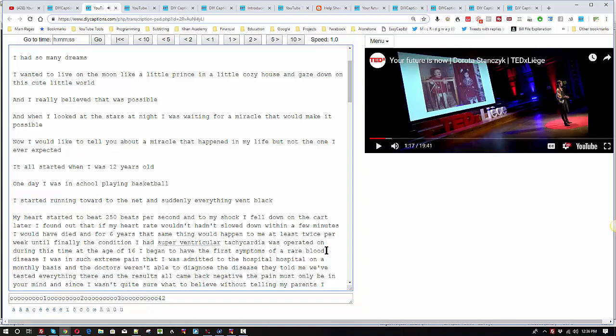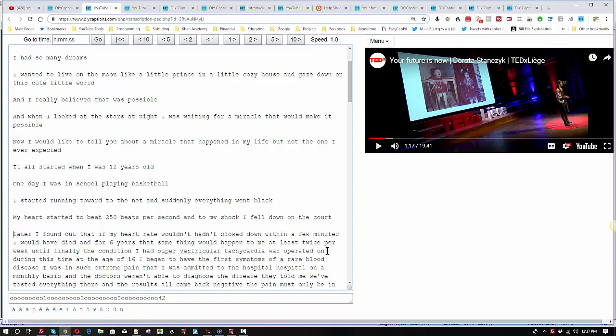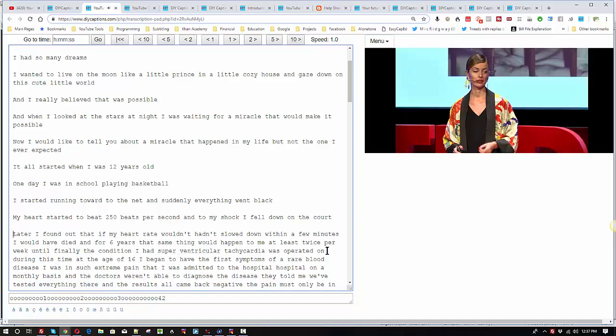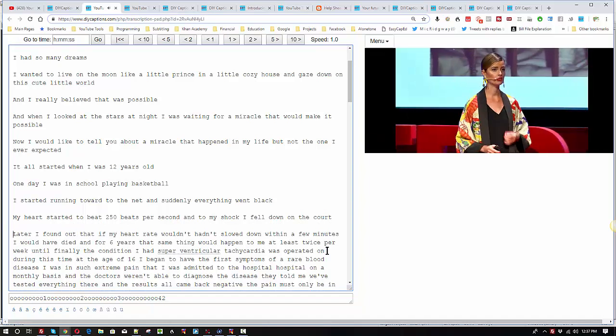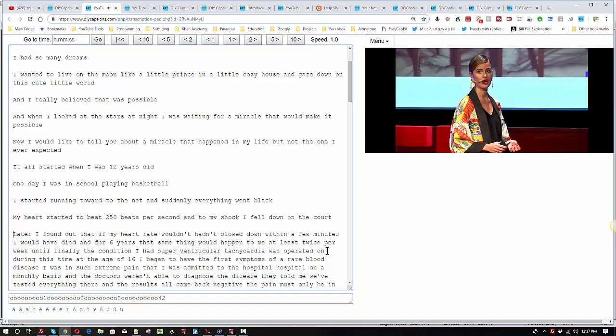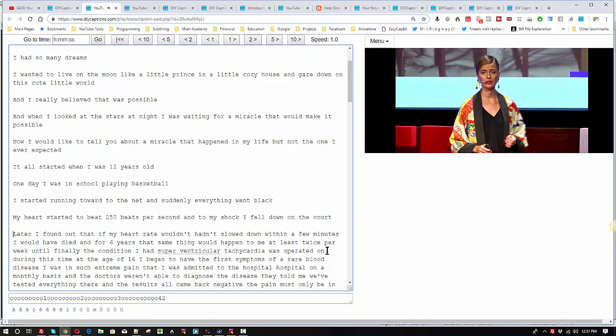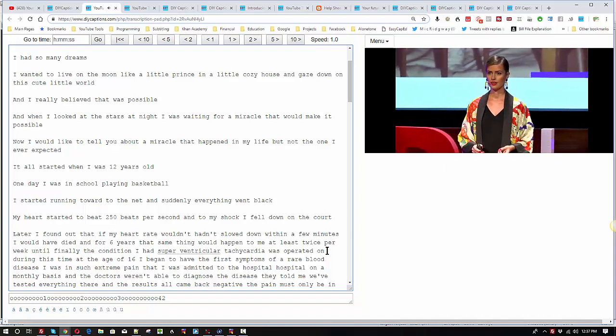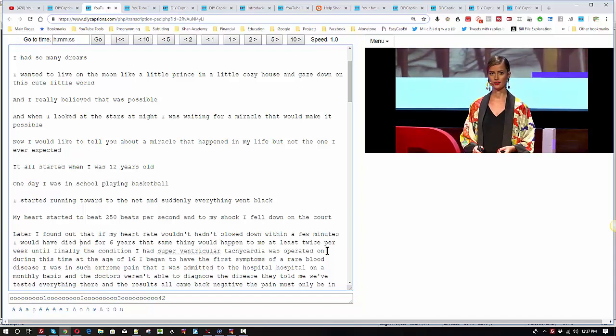F1 to start again. My heart started to beat 250 beats per second and to my shock, I fell down on the court. Okay. So I'm going to help her out here. She's playing basketball. So she's playing on a basketball court. She fell down onto the court. She could just as easily have said on the floor. But, okay. Later, I found out that if my heart rate hadn't slowed down within a few minutes, I would have died.